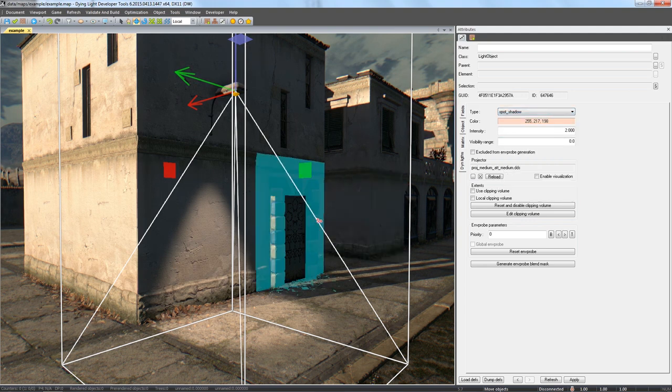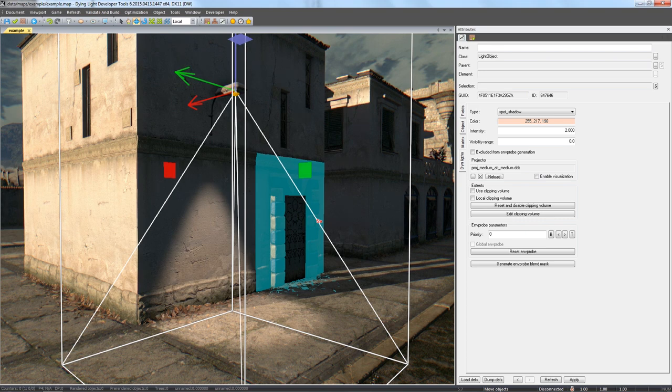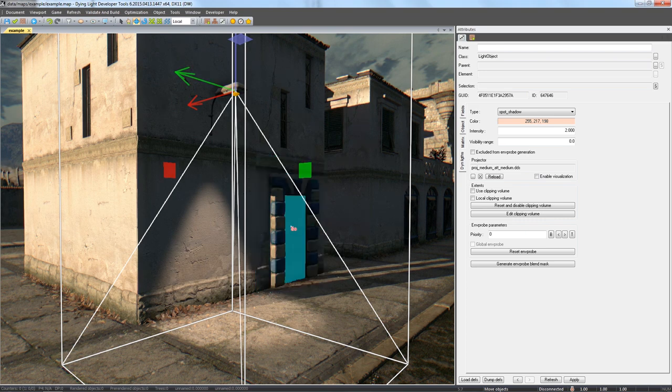If you want to shadow, you need an object to block the light. A simple barrel will do in this example.